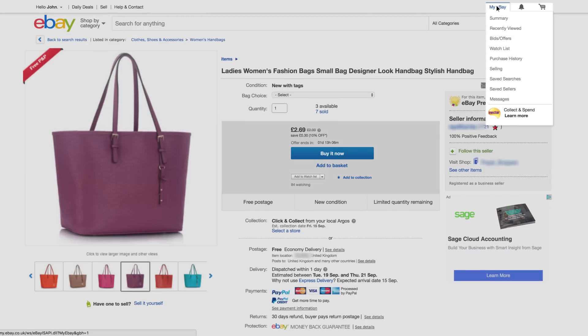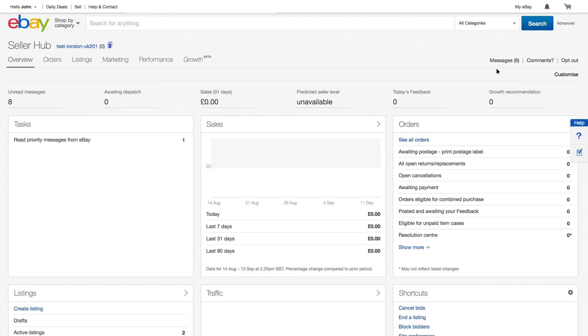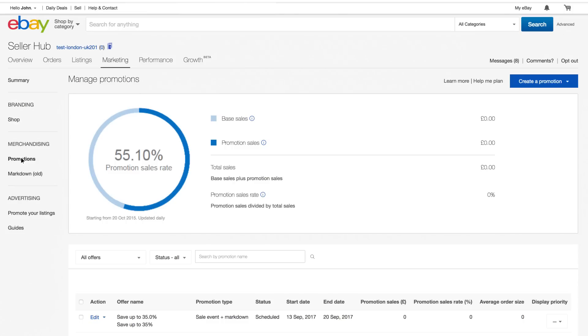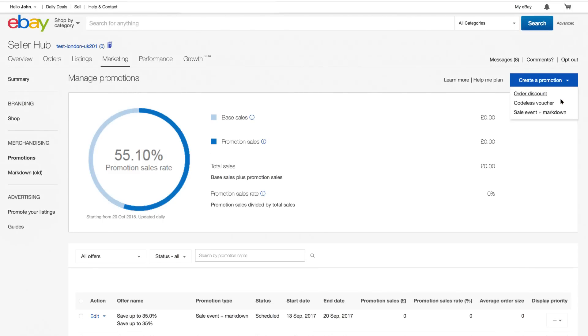Here's how to set it up. Go to Seller Hub and click Marketing. Select Promotions, followed by Create a Promotion and Sale Event plus Markdown.